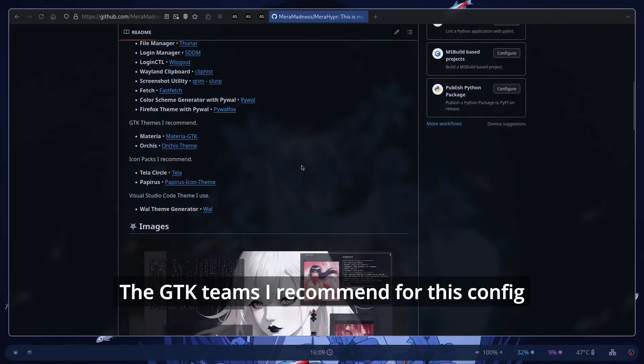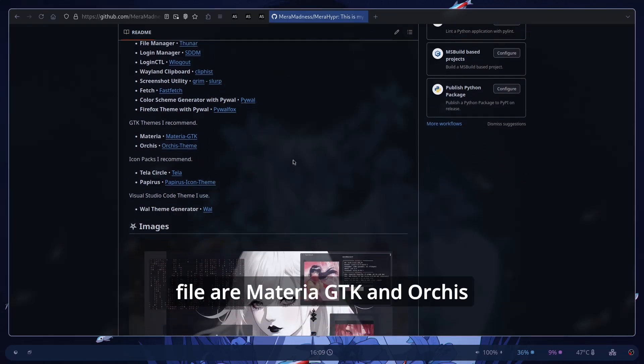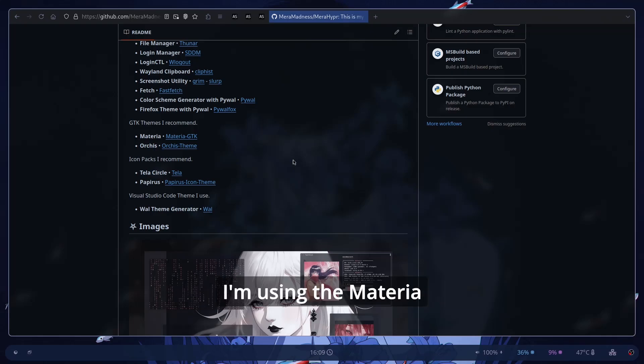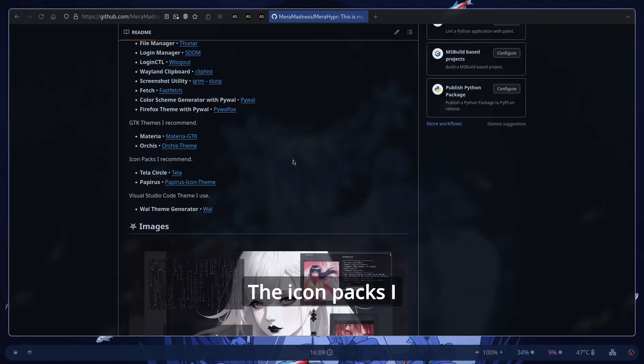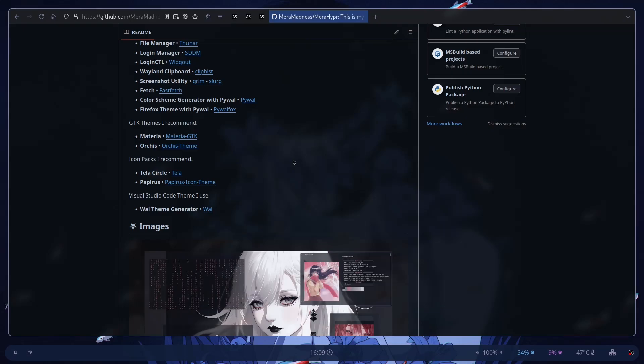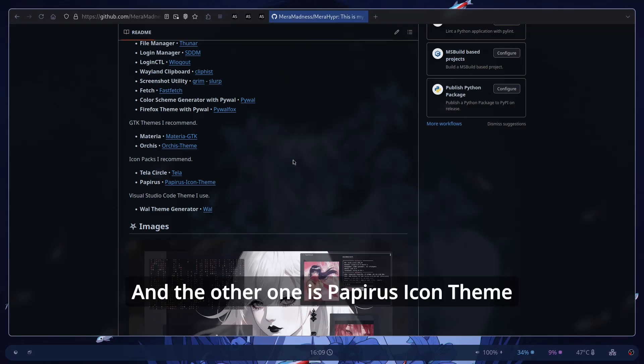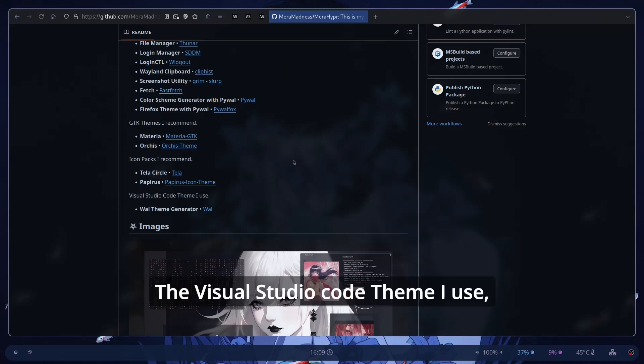The GTK themes I recommend for this config file are Materia GTK and Orkis theme. I'm using the Materia GTK because I prefer this. But even Orkis is beautiful, honestly. The icon packs I recommend are Tela Circle and the other one is Papyrus icon theme.